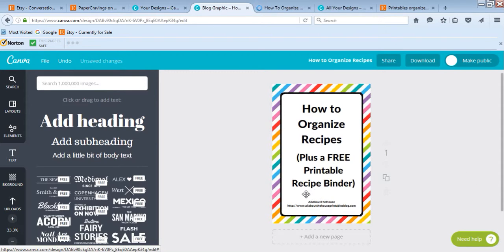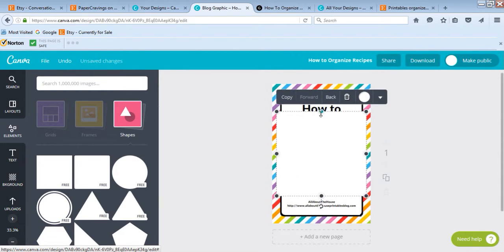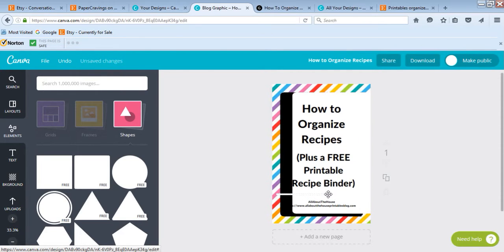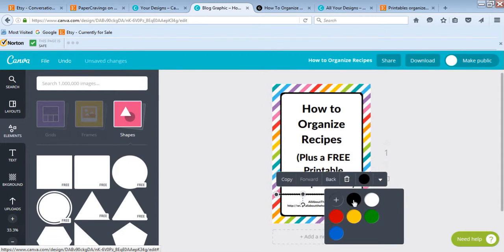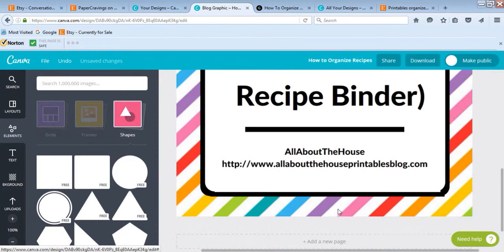Now all that's left to do is add the little divider line between the title and my blog name. If you go back to Elements > Shapes, I just use a rectangle and reduce it down to create a thin line. Press Ctrl+Z to undo if you make a mistake. I'll change the color to black so it matches and is visible. I'll zoom in because it's a little fat — I want to make it a bit thinner.